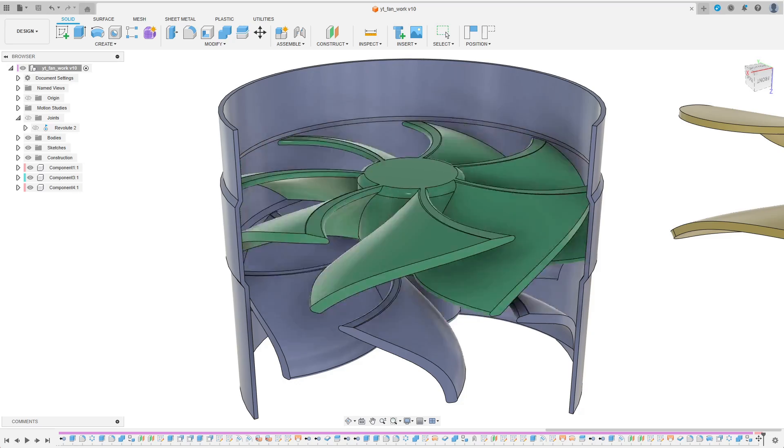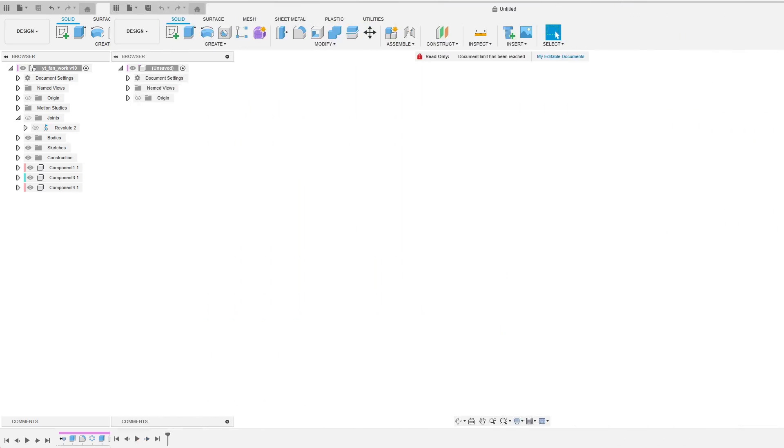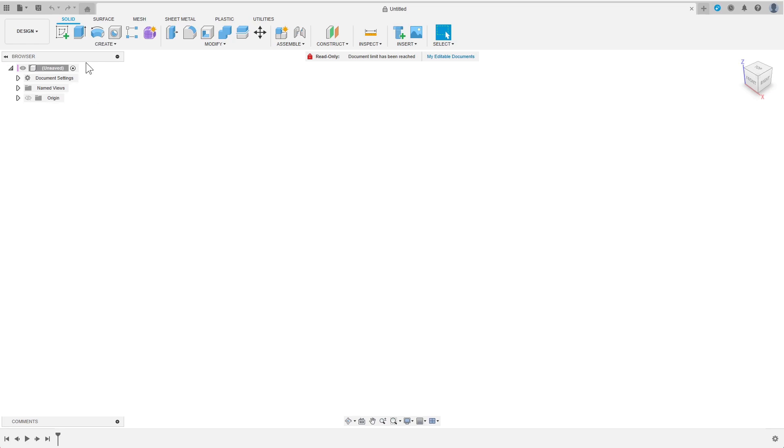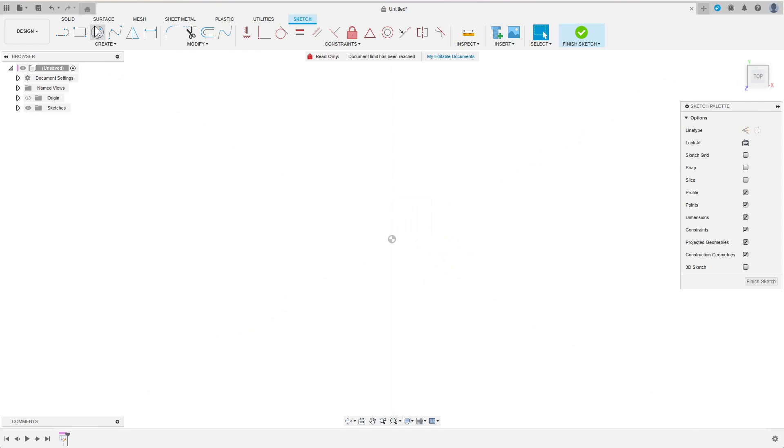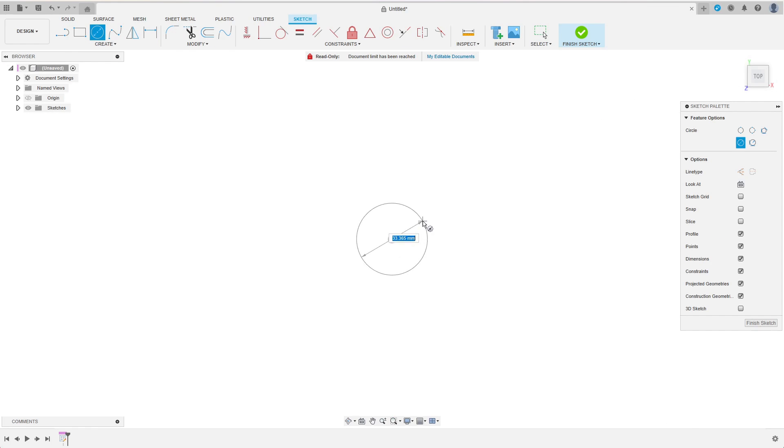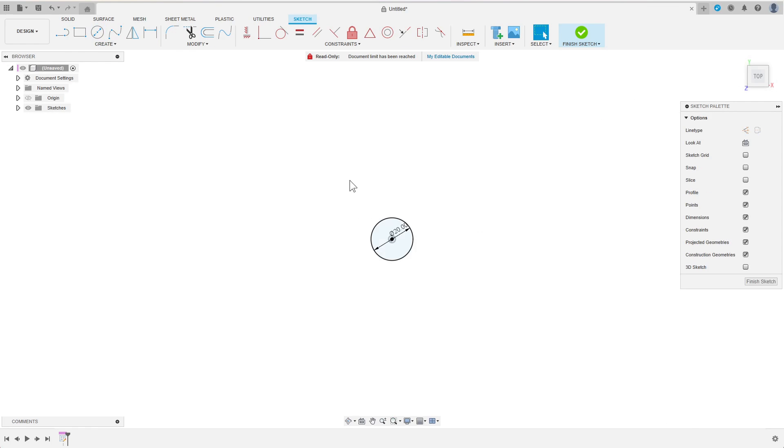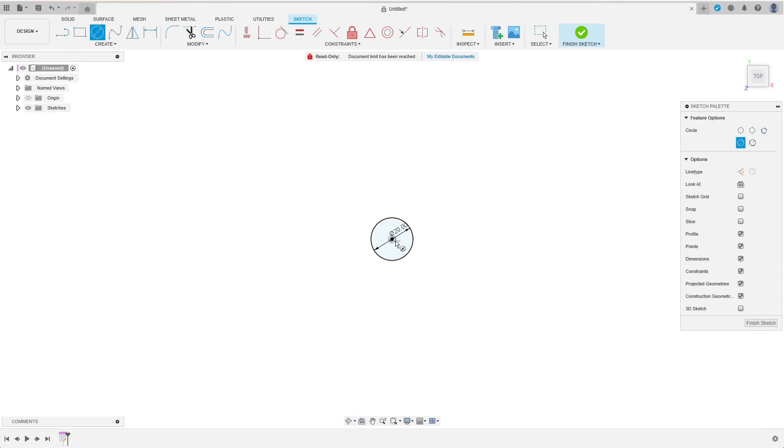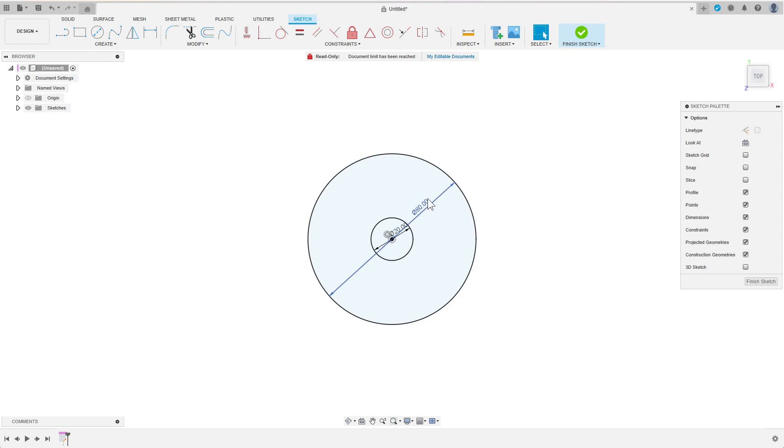Today I'm designing a small cooling fan. I'm starting by sketching the inner and outer diameters on the top plane. I choose a hub diameter of 20 millimeters and an outer diameter of 80 millimeters.